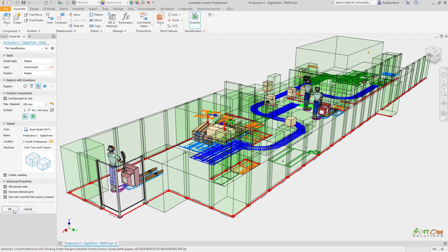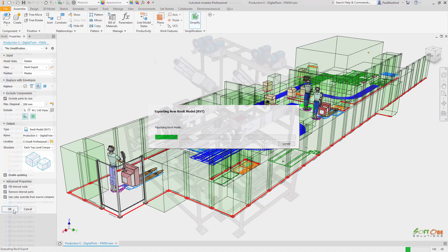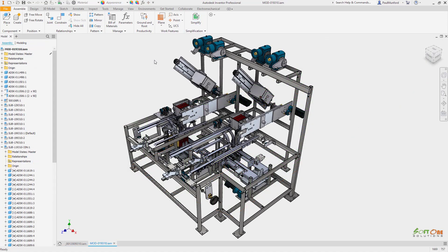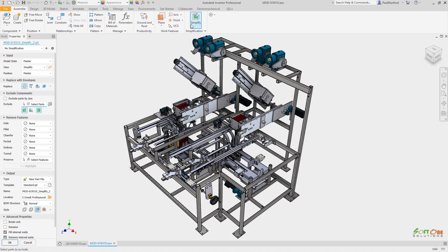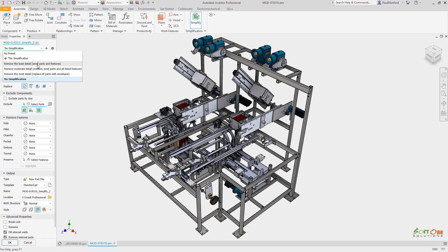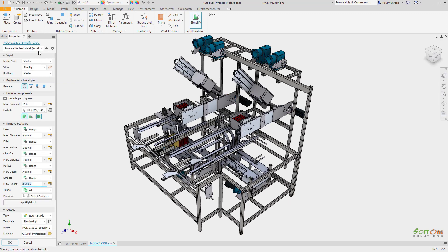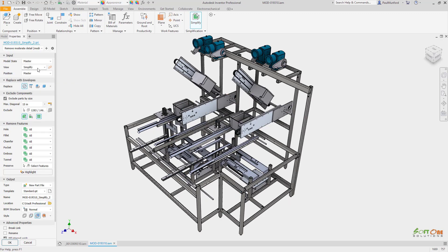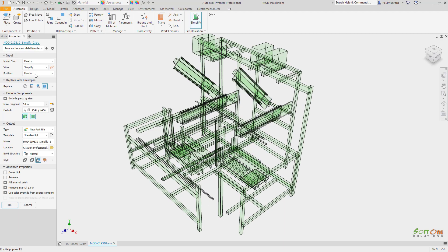The new Simplify dialog also includes presets, which help you further automate your simplification process by saving standard settings so that you can reuse them again and again when you need to export to Revit.